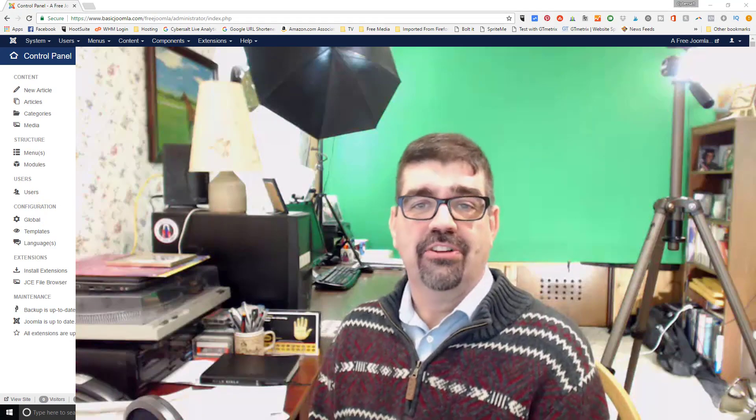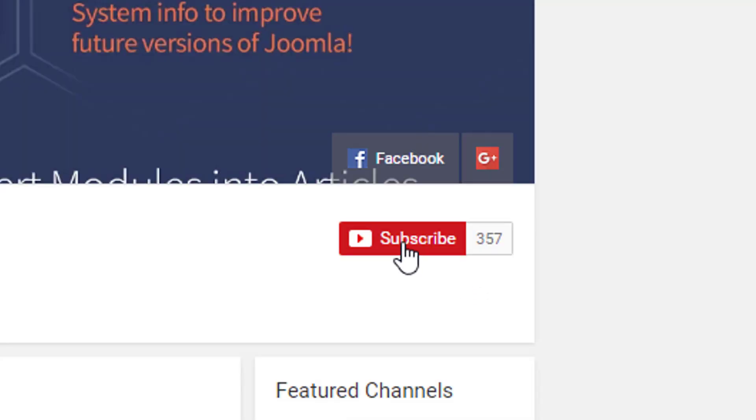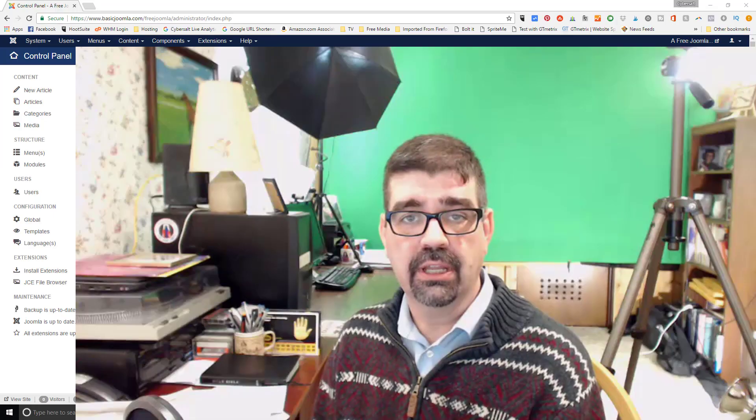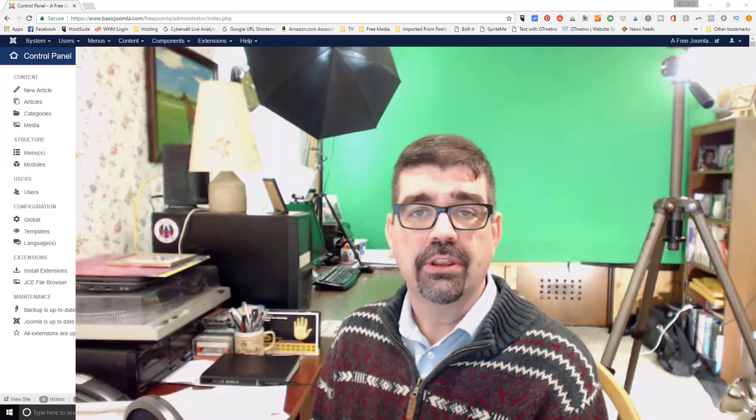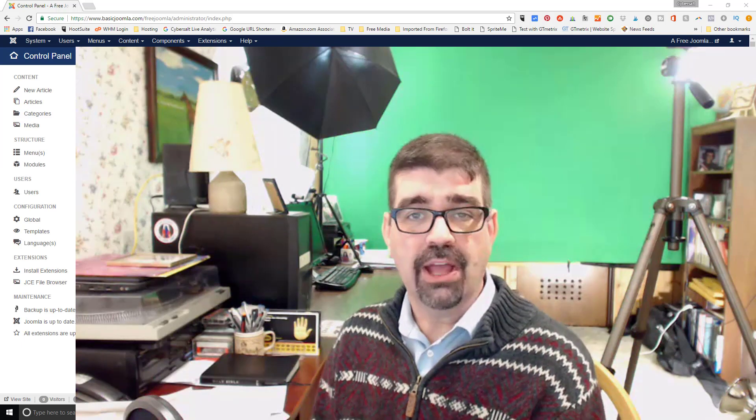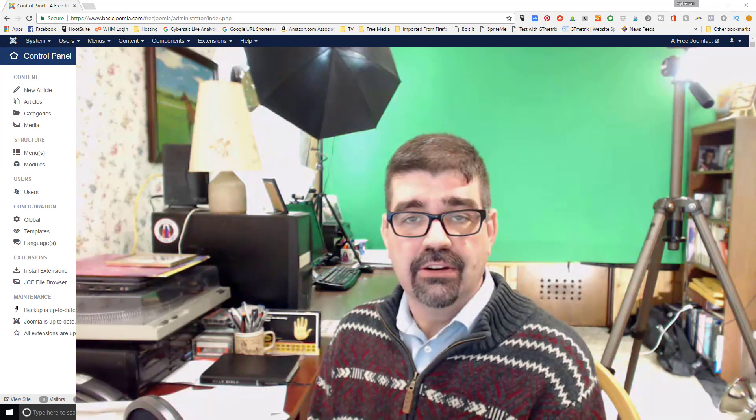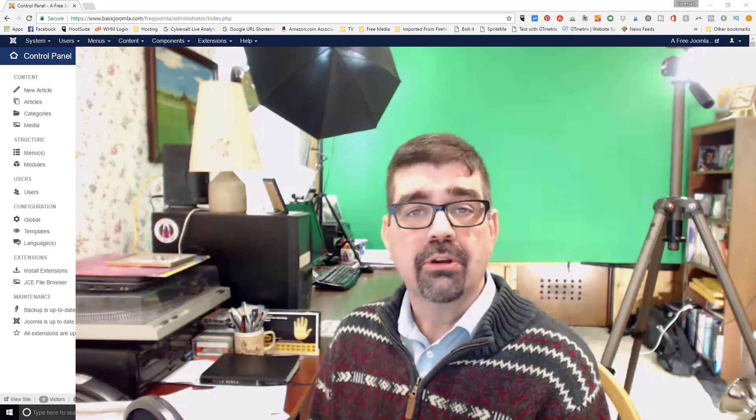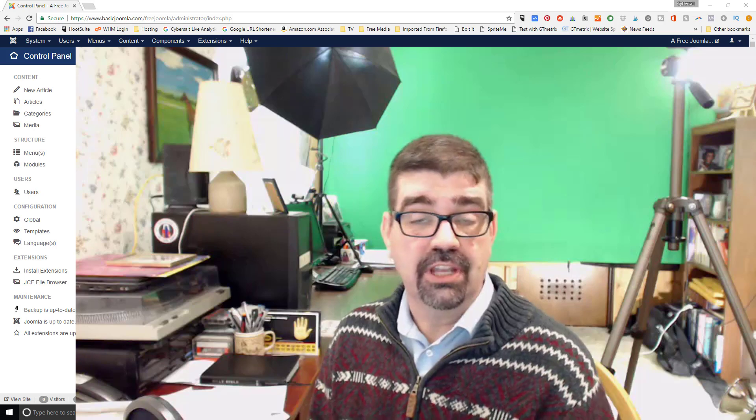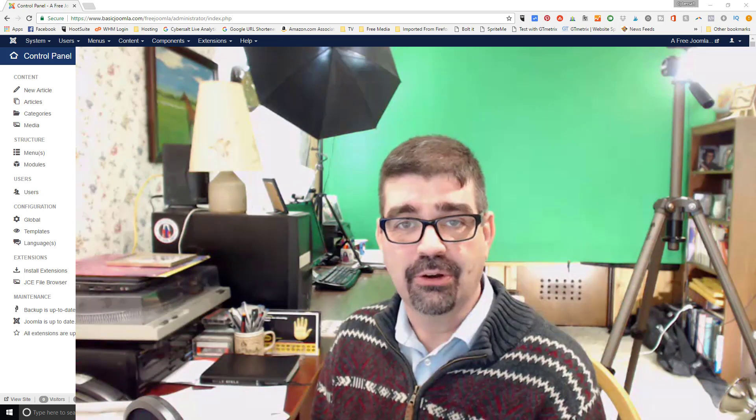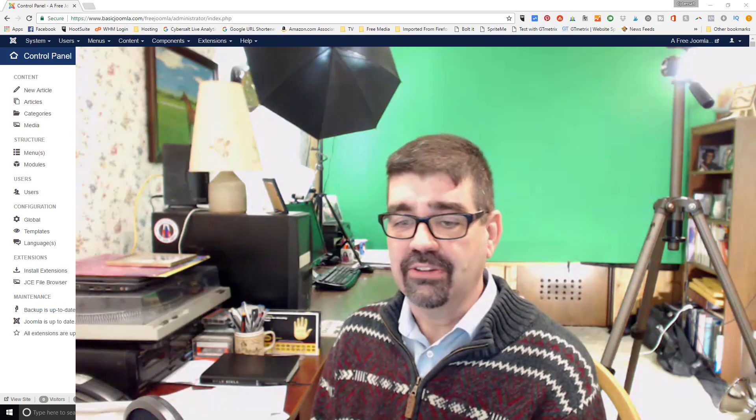Now a quick word before we get started. I hope that you'll subscribe to the channel and ring that bell for notifications because it will let you know when there's new tutorials posted but also let you know when there's a live stream. I'm hoping to do some live streaming to give us a bit more one-on-one communication and maybe answer some questions. So subscribe and ring that bell please.